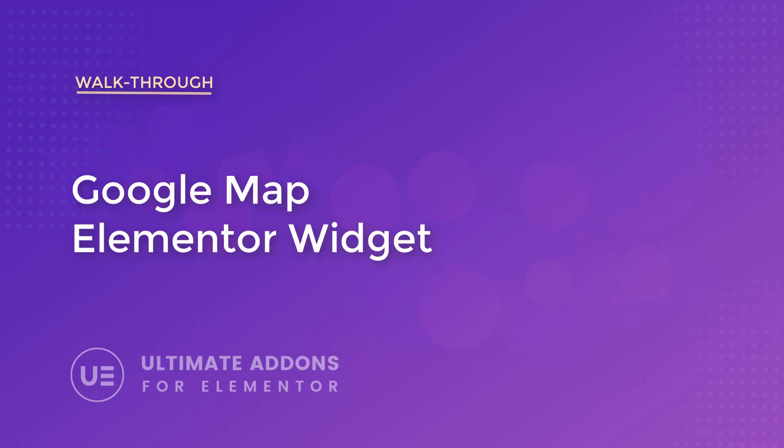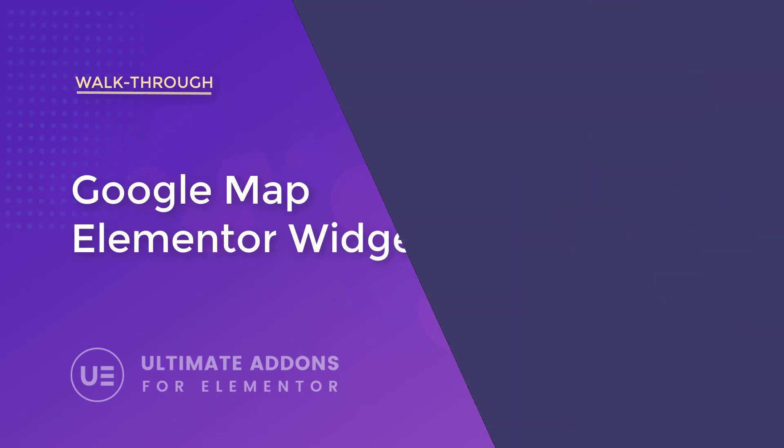Hey everyone, my name is Donald and in this video we're going to be explaining the Google Map element with Ultimate Add-ons for Elementor.